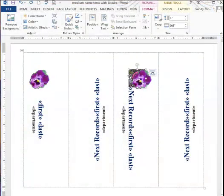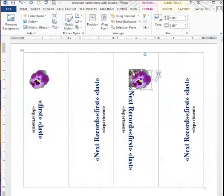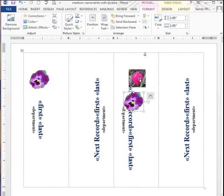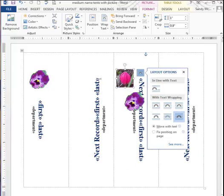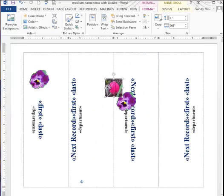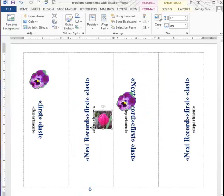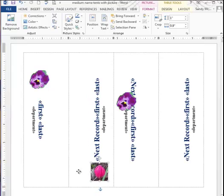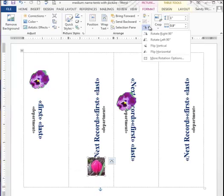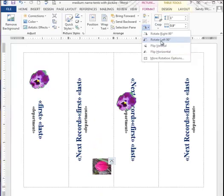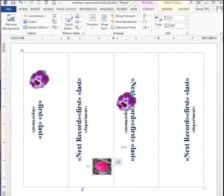This time I'll choose this cute little tulip and bring that in. That brought it in over here. I'm going to move my little flower out of the way, go to the Layout, and change to In Front of Text. I'm going to put it on this side, rotate it, and make it 90 degrees that way.